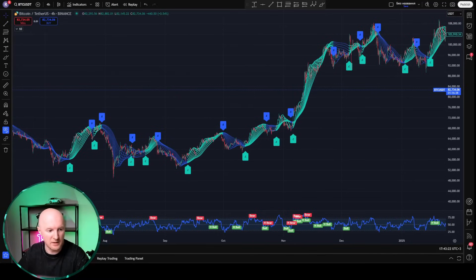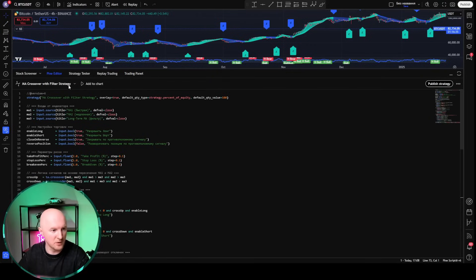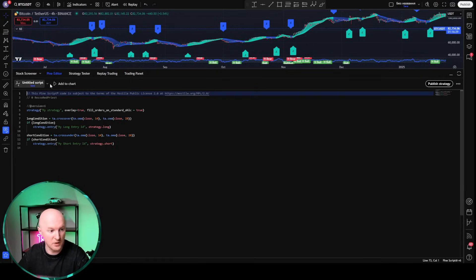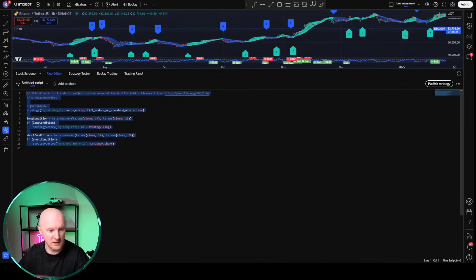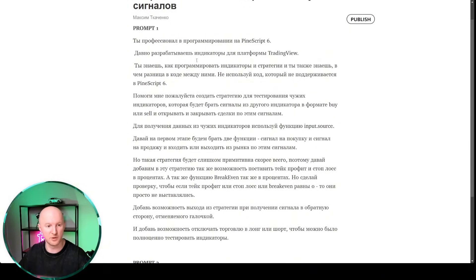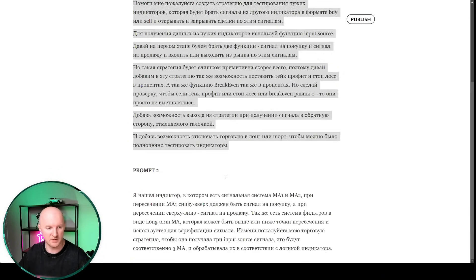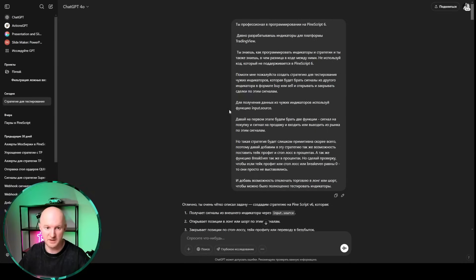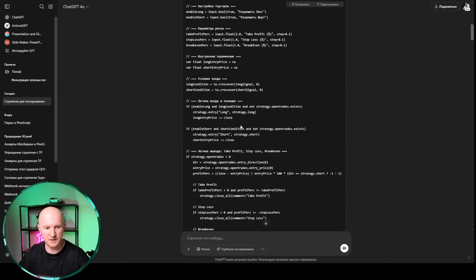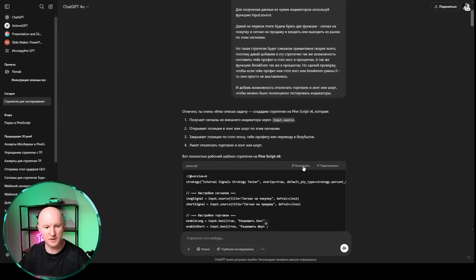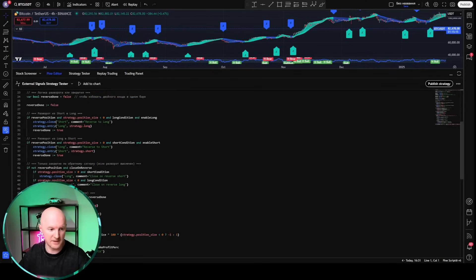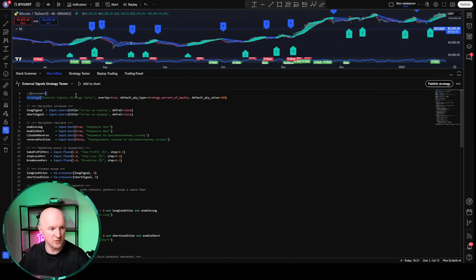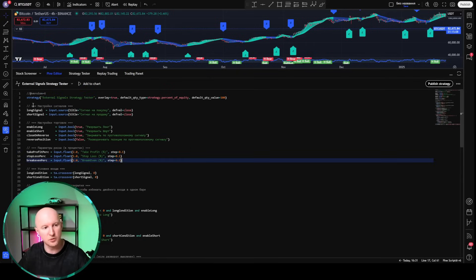To create one, we go down here, click the Pine Editor button, the code window opens, then we click the arrow and select Create New Strategy. A window with an empty strategy opens up — we ruthlessly delete everything. Then we head over to my Telegram channel, grab the first prompt, copy it, and head over to ChatGPT. We feed the prompt to ChatGPT. To save time, I've already done everything, so we just copy the code, paste it into the strategy. Right here, I wrote 'External Signal Strategy Tester.' I'll publish this particular strategy with open source — you can just grab it and start using it right away.